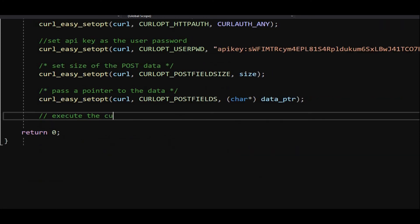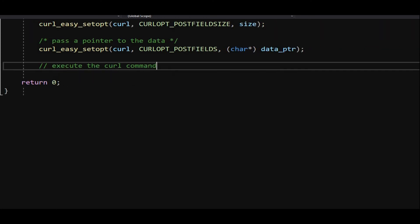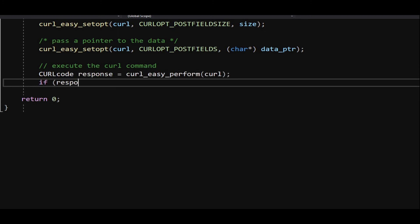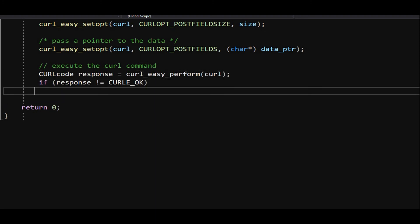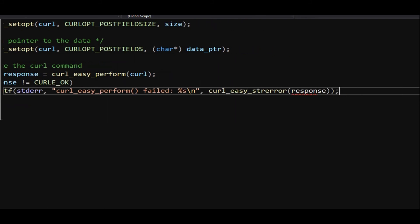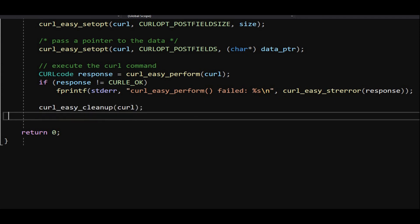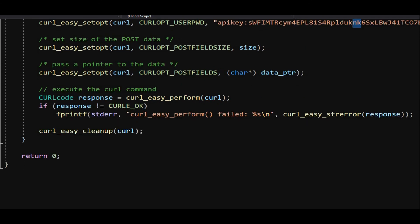Next, call curl_easy_perform to send our curl command to the server. If all things are good, the server should return a curl_eok response. Call curl_easy_cleanup to clear the occupied memory. I have changed the API key values in the code for security reasons.